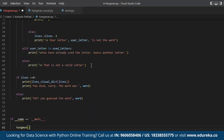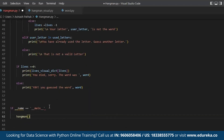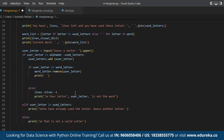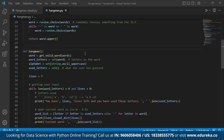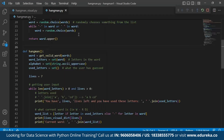Now that we have all the code done, we check for any errors — there was one missing colon, now corrected. There was also a typo: get_valid_words corrected to get_valid_word. Now that the hangman code is ready, let's run it.